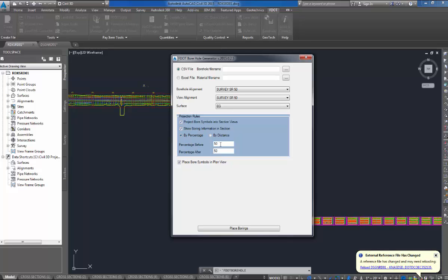So, if I have it at 50%, it'll place it on the nearest station that it's within 50% of, if that makes sense. The next one is place borehole symbols in plan view. That's just like the cross section view. If you just want it in cross sections, you can toggle that off, toggle it on. I have it all toggled on so it'll run in my cross sections and plan view.